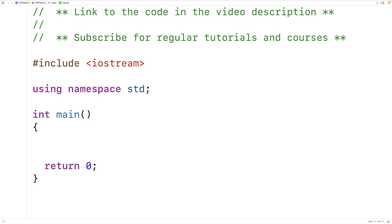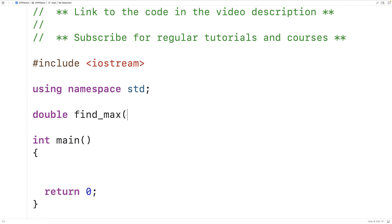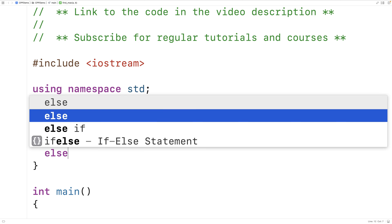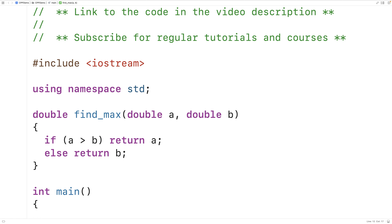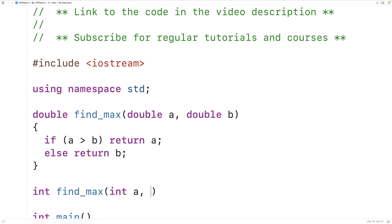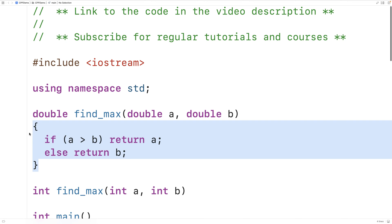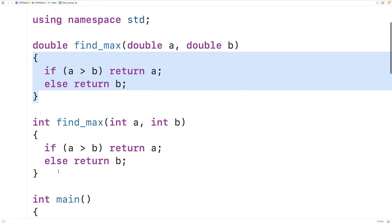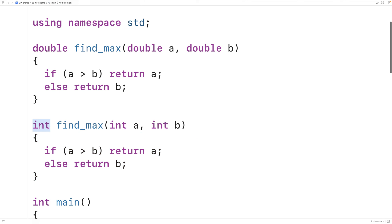When the compiler encounters how we call the function, it generates a type-specific version of the function for us based on the function template. So let's say we need a function to find the maximum of two doubles, but we also need a function to find the maximum of two ints. We could use function overloading to solve this problem. So we could say 'double find_max(double a, double b)' and return the greater of the two numbers — if a is greater than b we return a, otherwise we return b. With function overloading we can make a function with the same name that works with int instead: 'int find_max(int a, int b)'. The function body is identical — we can just copy and paste it. The difference really is just the types.